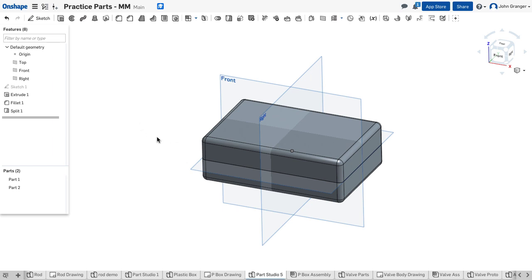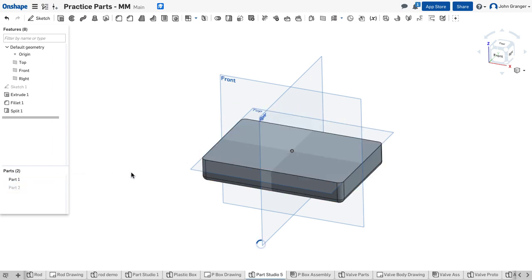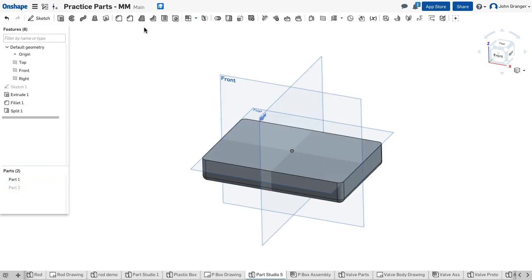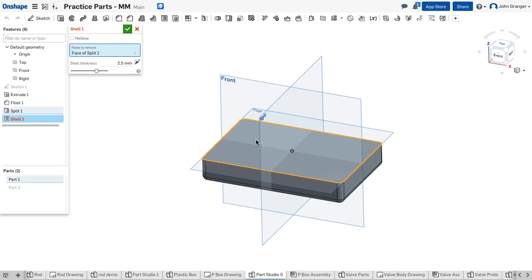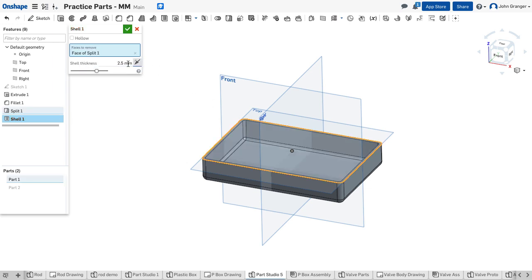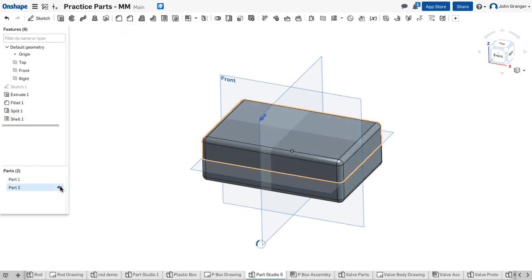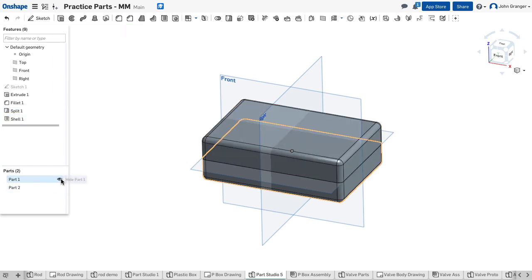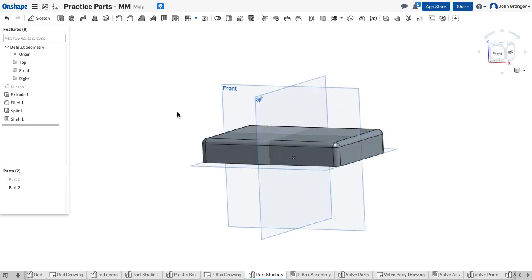My next step would be to hollow these two parts out to create the cavity. I'm going to start by turning off part two and use my shell. In this case, I want to remove this face and the shell thickness 2.5 millimeters is correct. I'll go ahead and accept this.